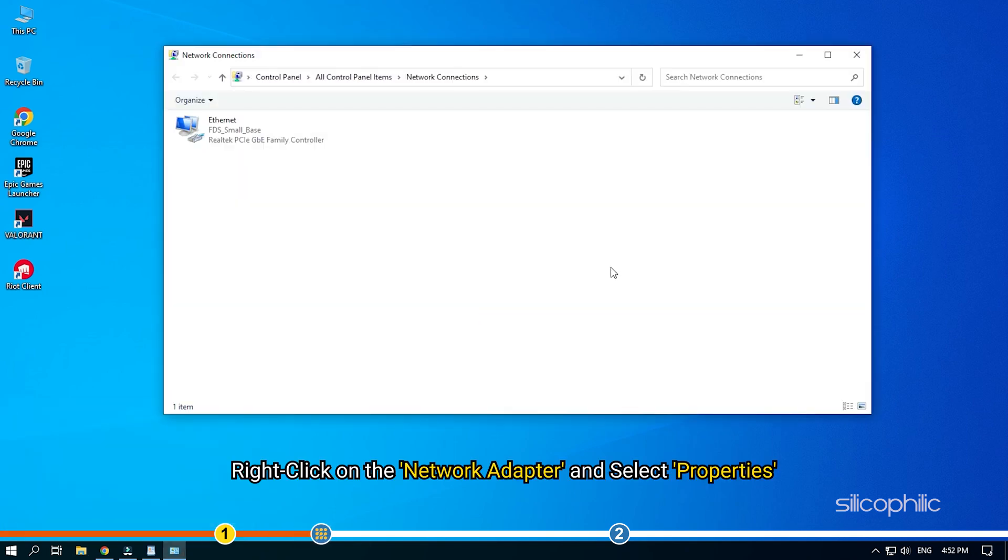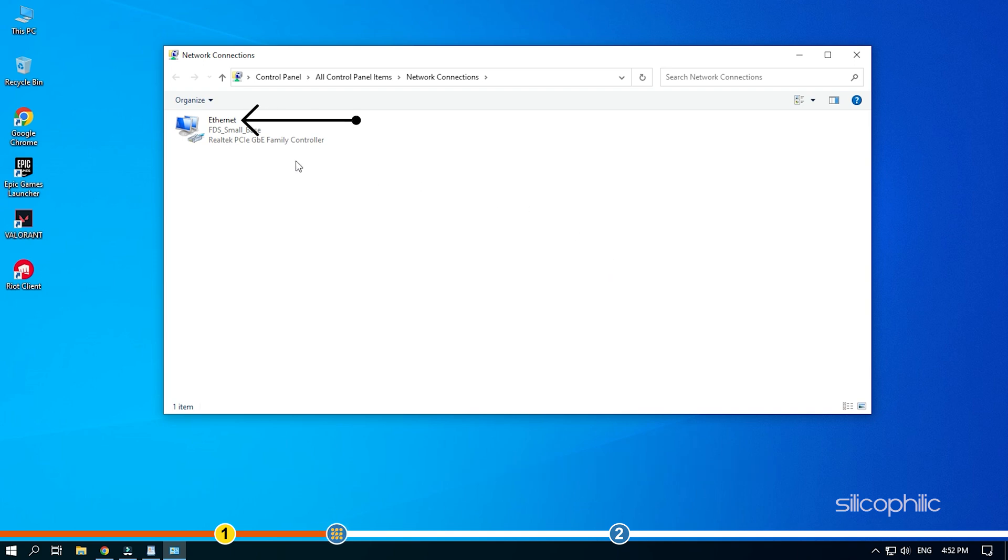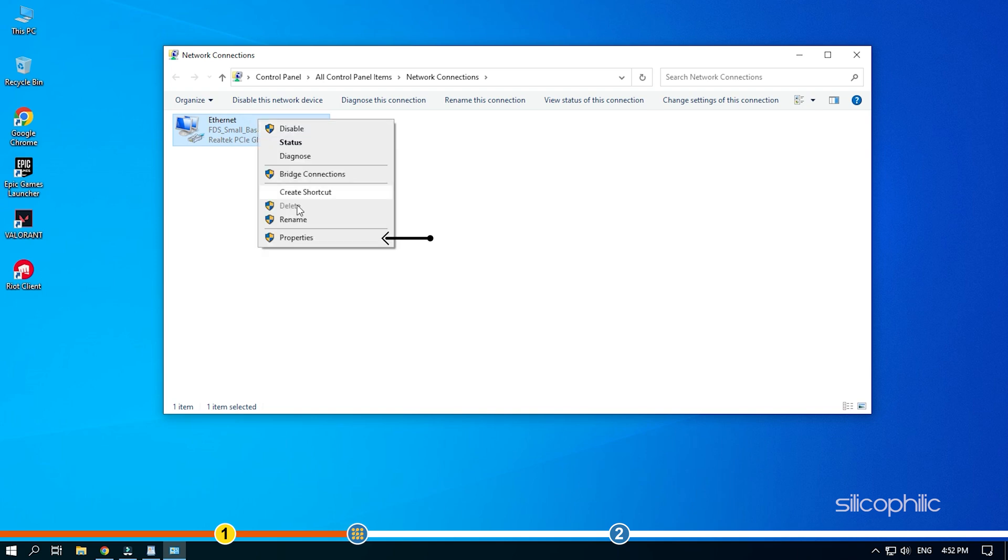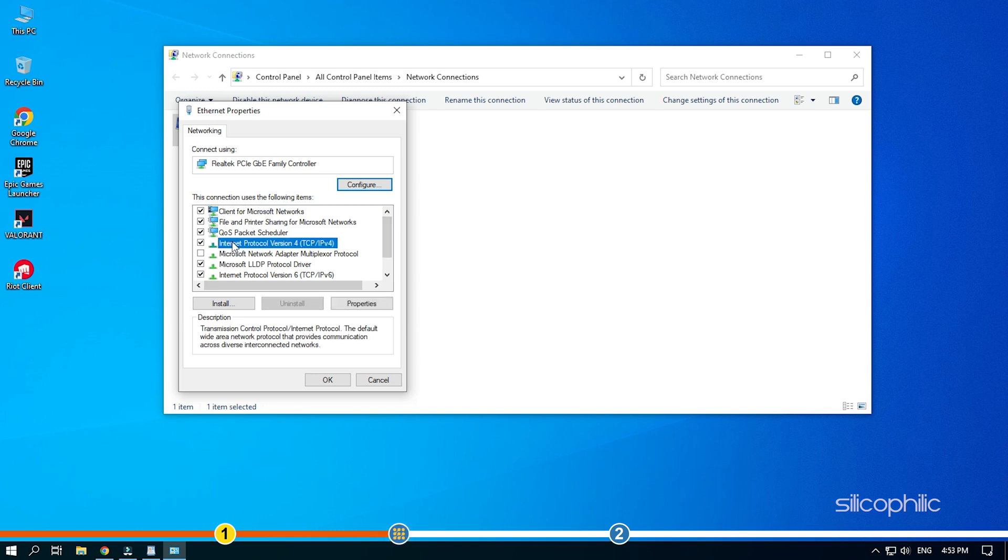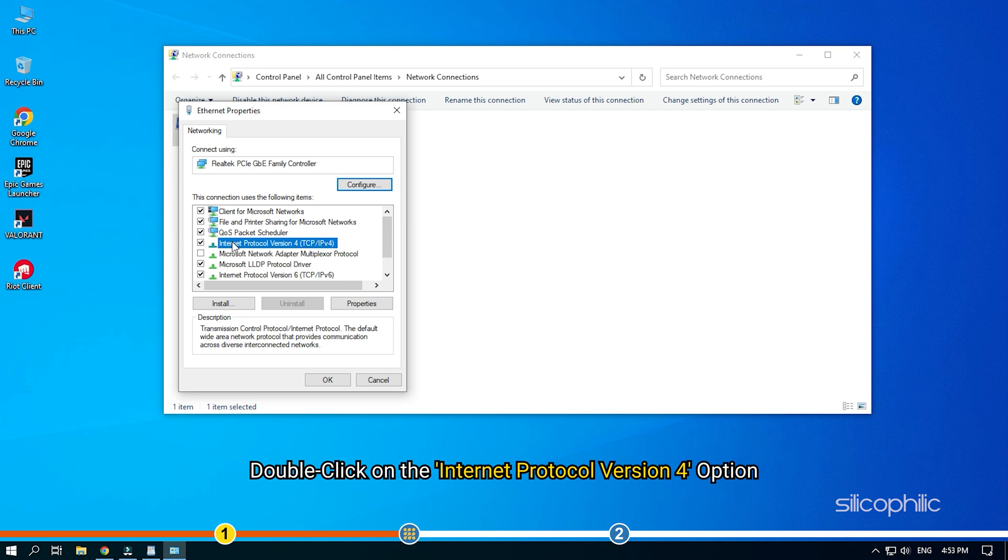Right click on the network adapter and select Properties. Double click on the Internet Protocol version 4 option.